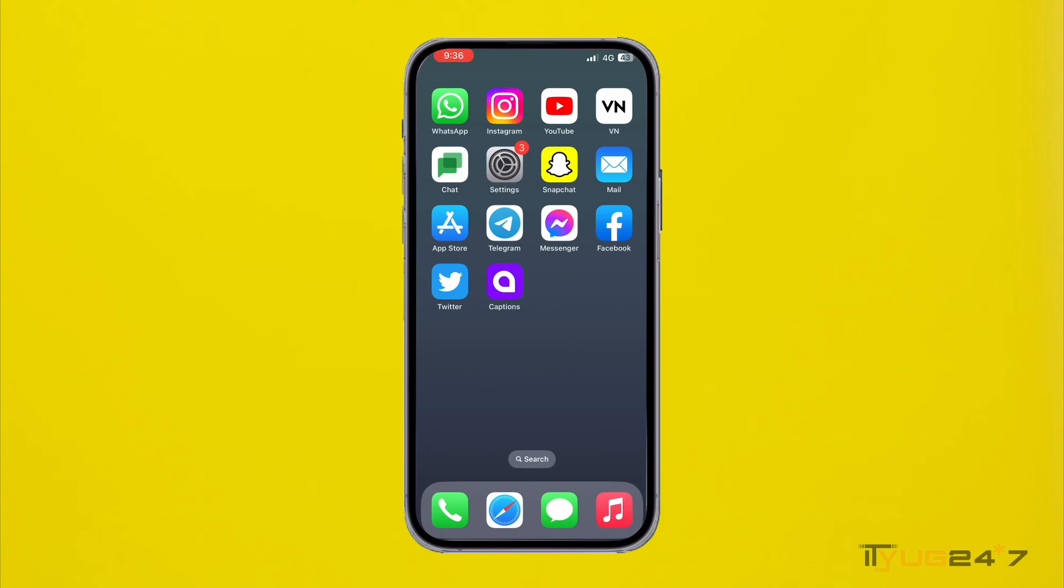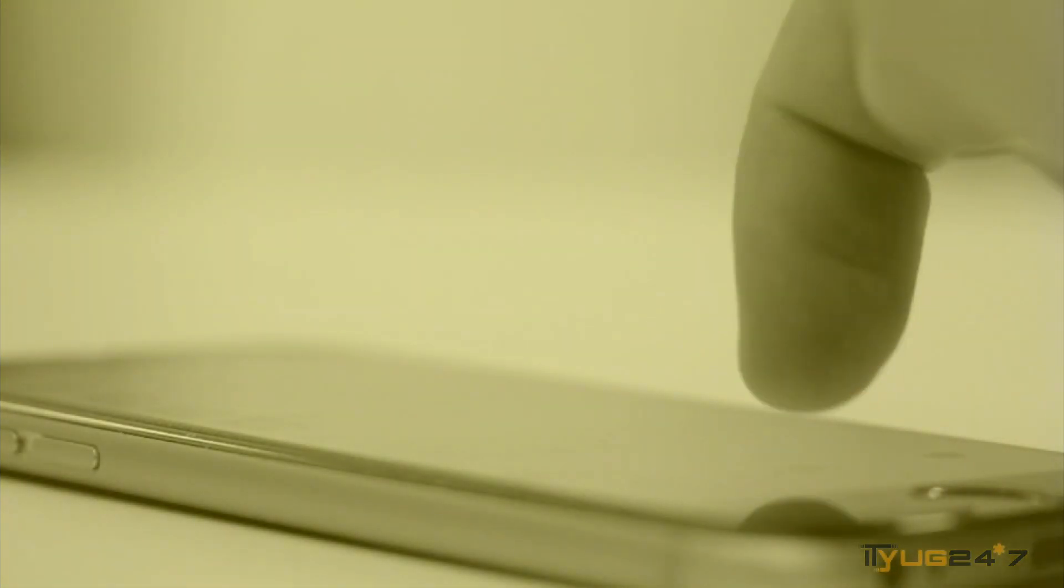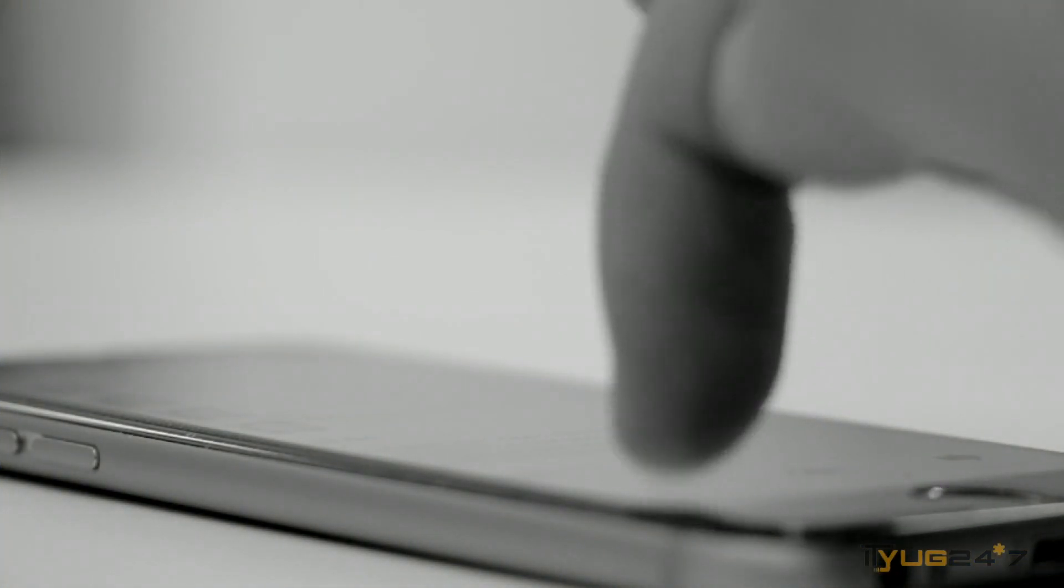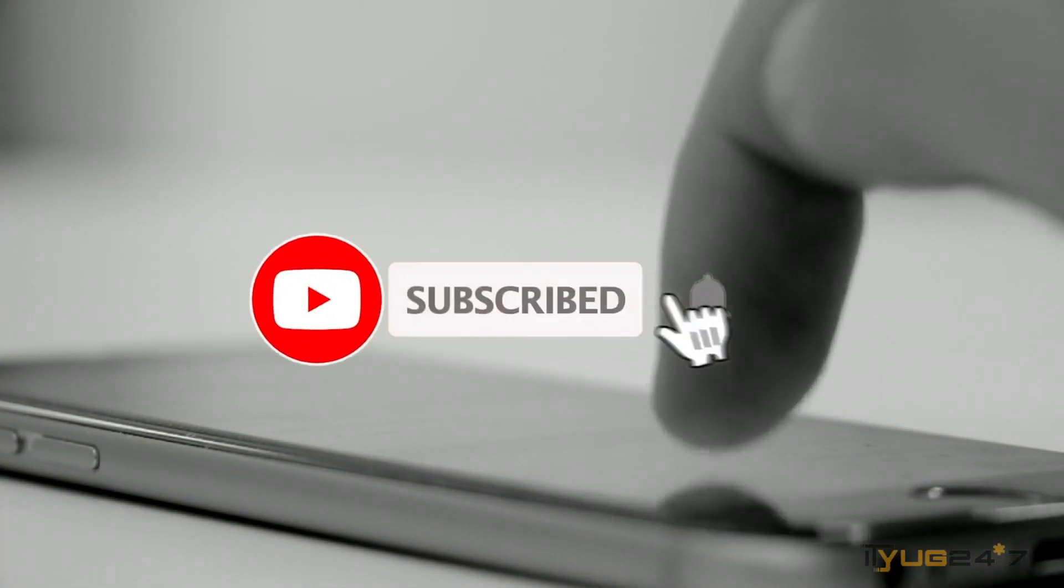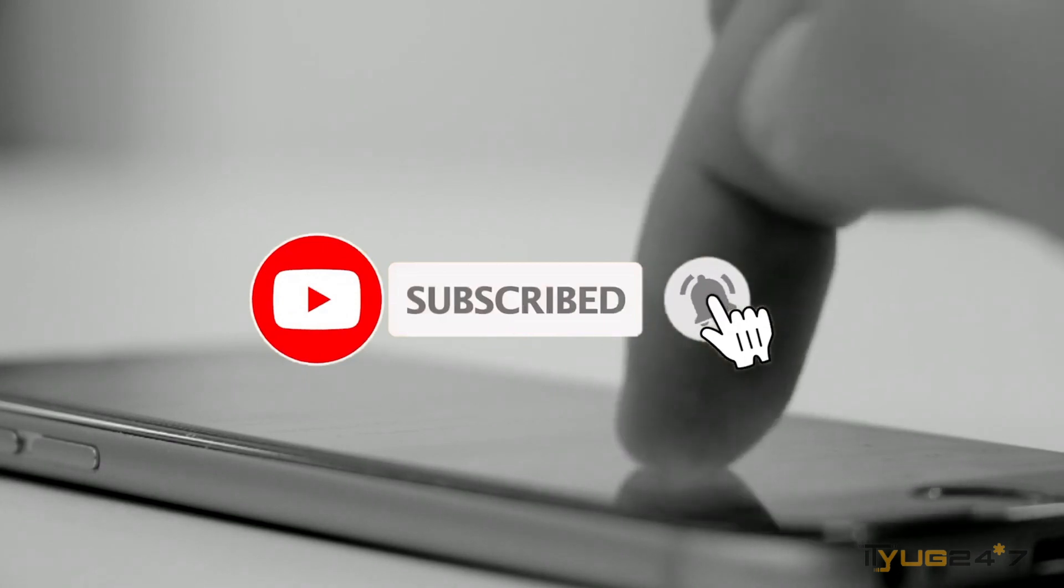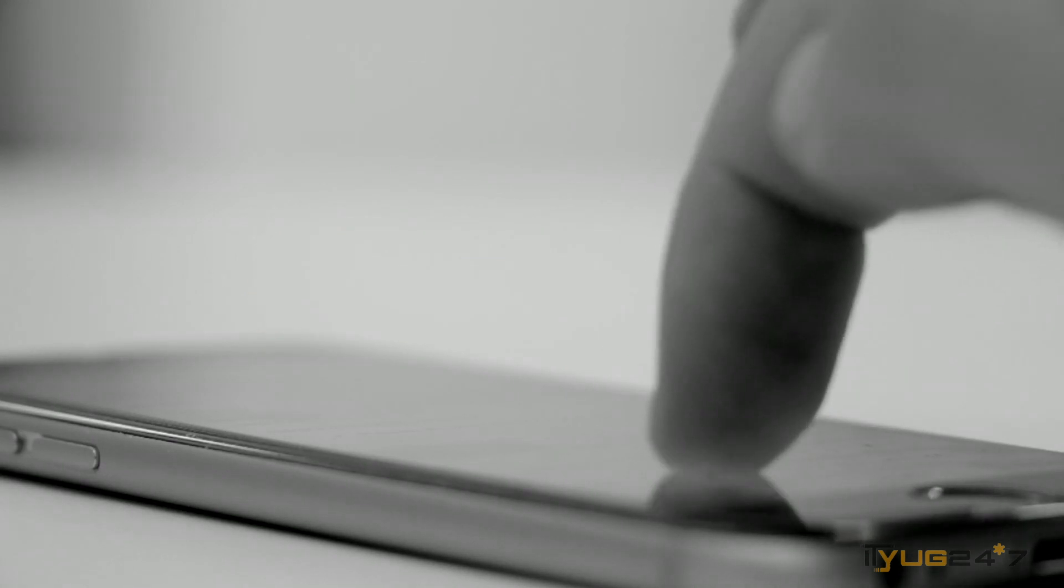That was it for today's topic. If you like this video, do give it a thumbs up and do subscribe to my channel for more informational content. And I will see you the next time.